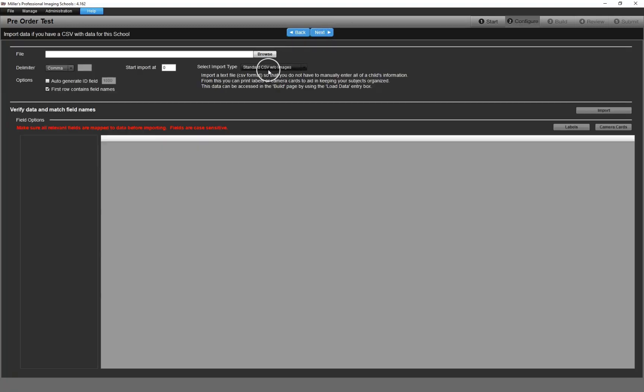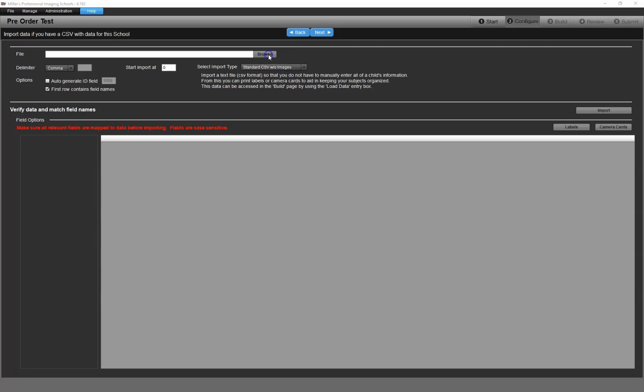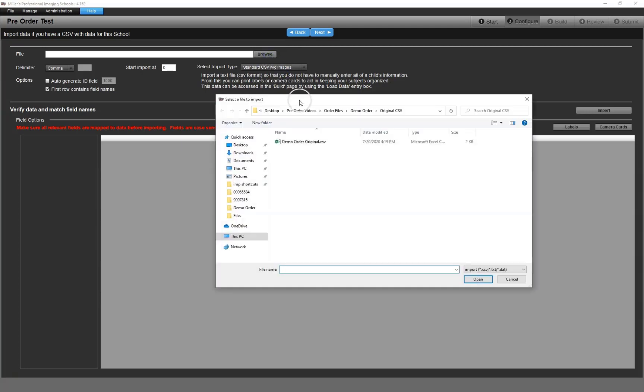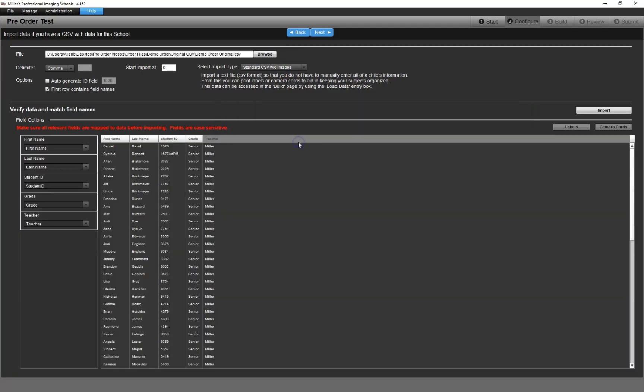The pre-order system is designed to be used with or without imported data. However, with schools, you'll generally want to use imported data so you have the proper information for your service items.